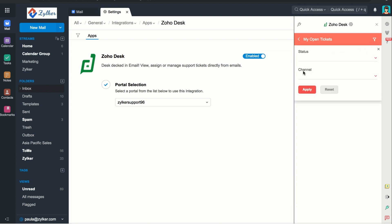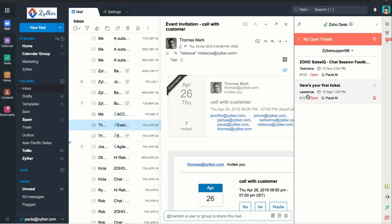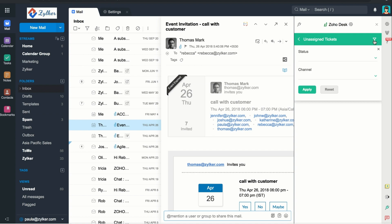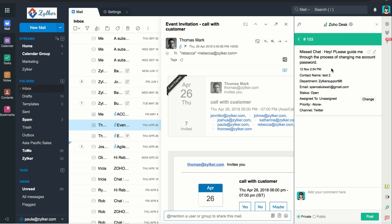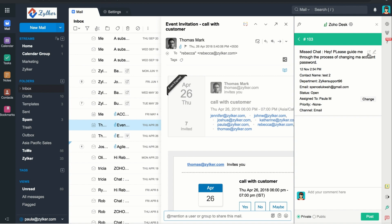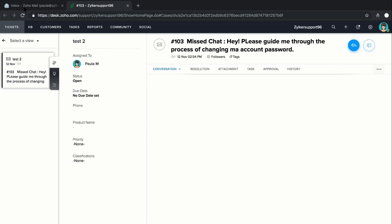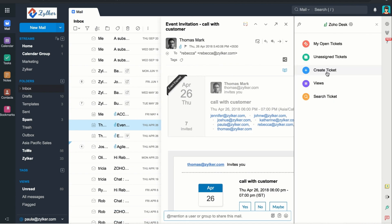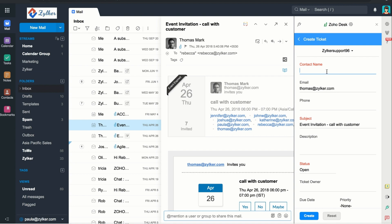Enter status or channel to only view tickets under a particular status or channel. To handle unassigned tickets, click on Unassigned Tickets and you can see a list of unassigned tickets for each department. You can filter here as well, just like with your open tickets. When you click on an unassigned ticket, you can choose an assignee by clicking on Change next to Assign To. You can click on the Edit icon to make any other changes. When you open an email and see that a ticket needs to be created, just open the Extensions widget, click on Zoho Desk, and select Create Ticket. This will pull up a form that's automatically populated with content from the email — make any necessary changes and click Create.